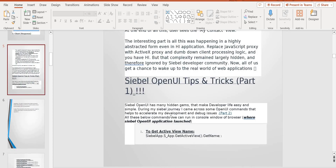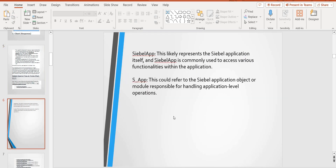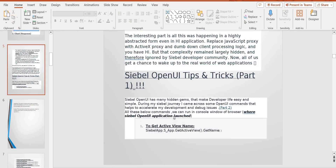Siebel Open UI has many hidden gems that makes life easier if you know some basic syntax of the Siebel Open UI. Most of the syntax they follow — like in terms of Siebel C scripting point of view or Siebel anything — we are writing from a Siebel Open UI perspective.